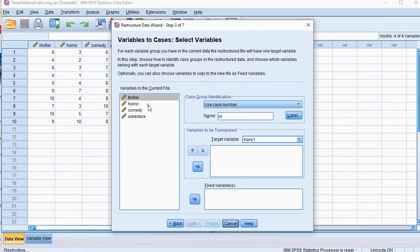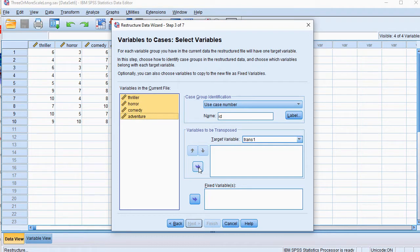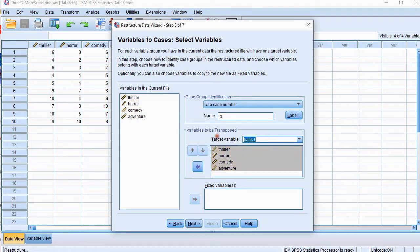Then we move the variables that we want to transpose to this area up here and we might want to give this a name, for example genre.